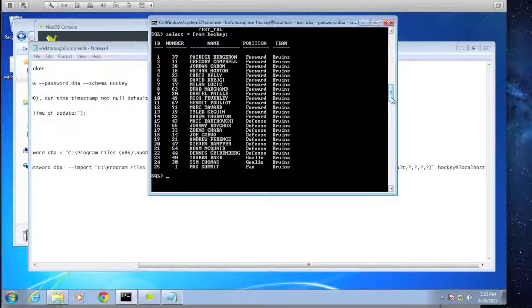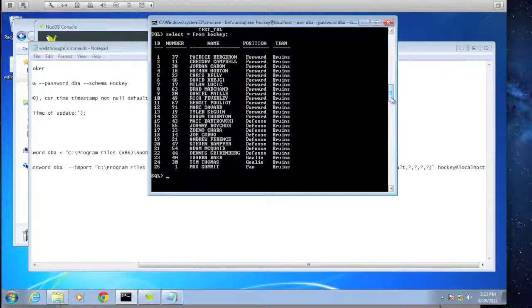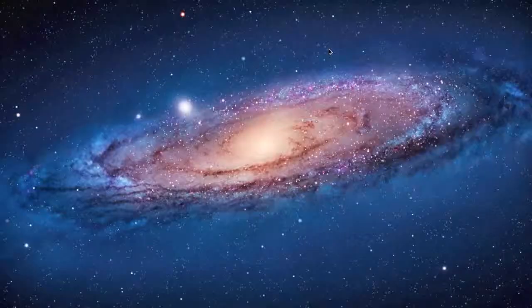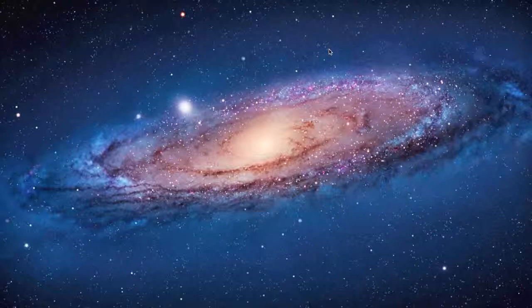That's it for our simple configuration. We've walked through the install, walked through getting the very basic components of NuoDB up and running in a single node. The next item we'll look at is something of a little more scale — multiple servers running in a data center — and we'll walk through that setup and see how it looks when some load is actually put against the process. We've seen the architecture overview, the Windows installation, and the simple one-node configuration. Now let's take a look at something a little more complex.